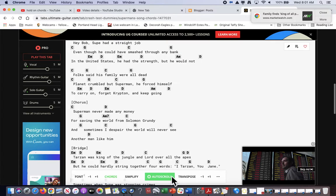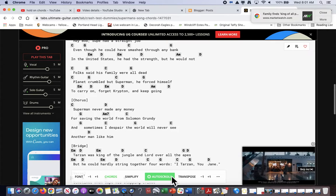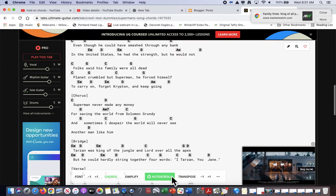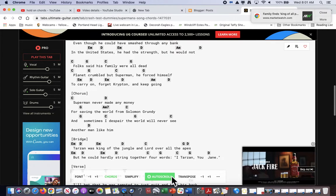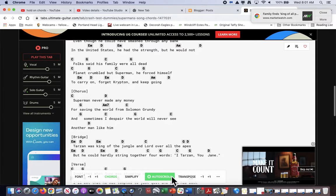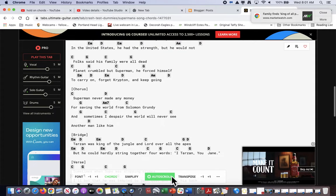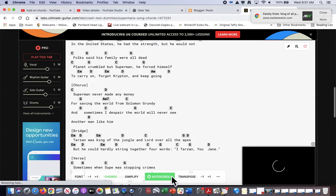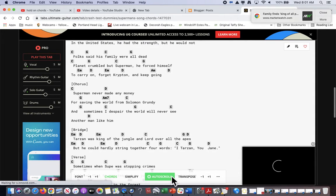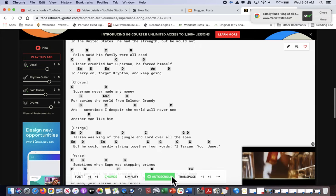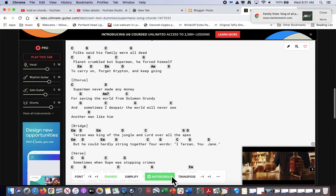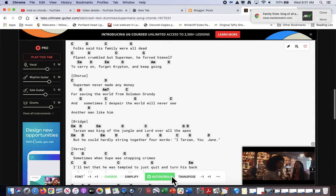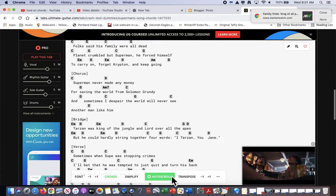Tarzan was king of the jungle and lord of all the apes, but he could hardly string together four words. I, Tarzan, he changed.